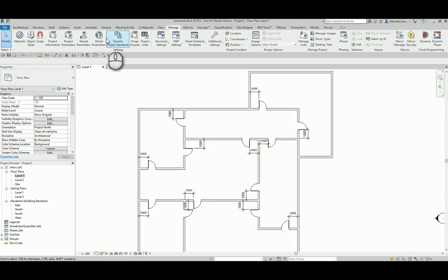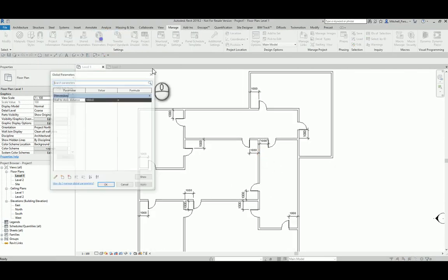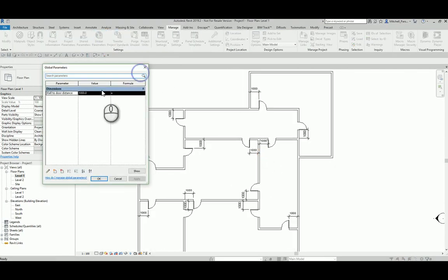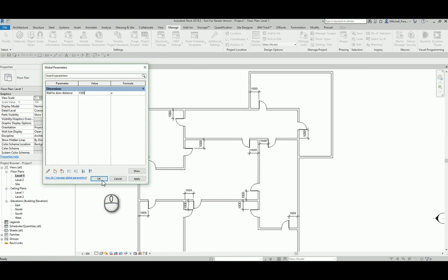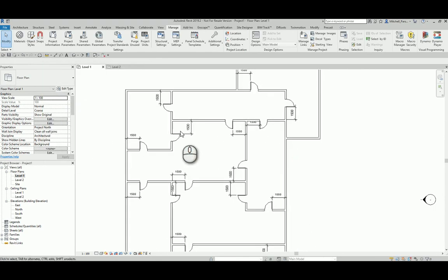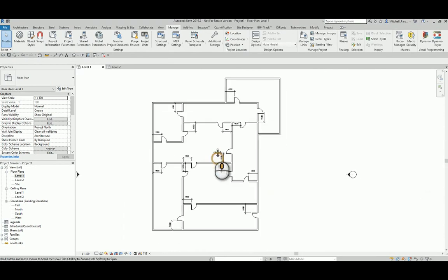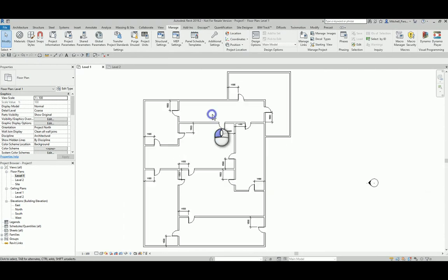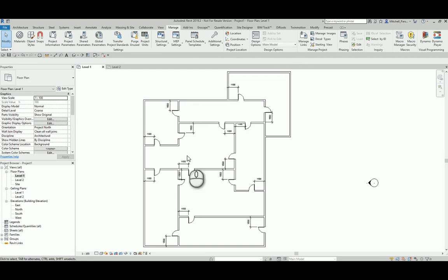And of course, I could go to my global parameters and I could update this value to maybe 1.5 meters, click OK, and all of the doors are going to adjust to be 1.5 meters away from the wall. And this is not, as the name suggests, this is not a view specific change. This is a global change.